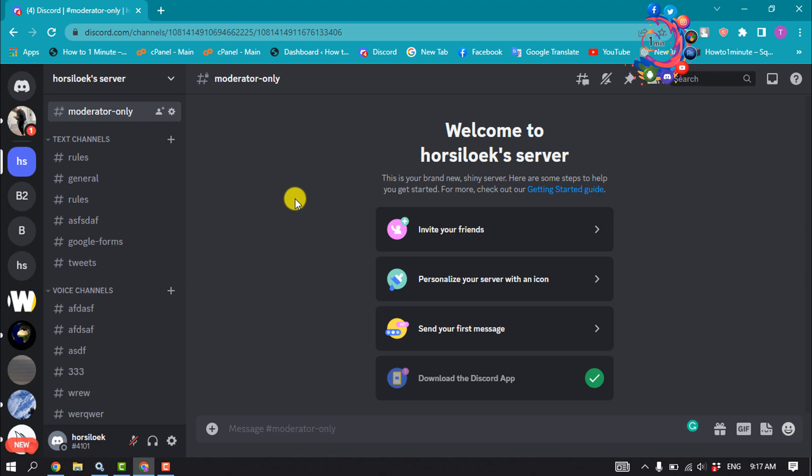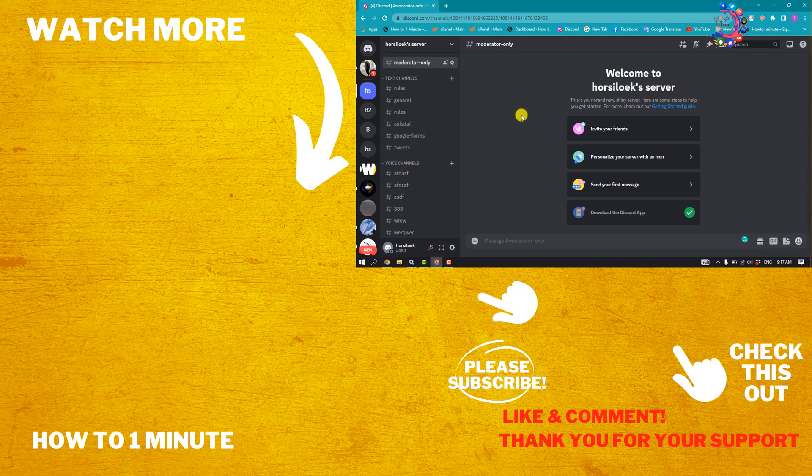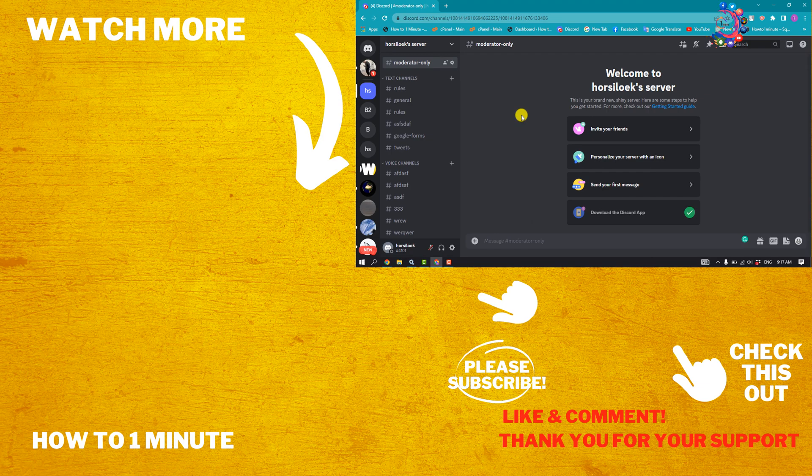If you find this video helpful, please make sure to subscribe How to Admin. See you in the next video.